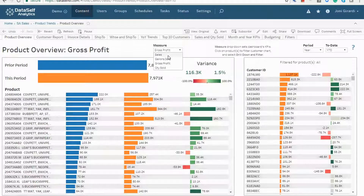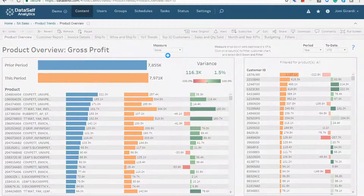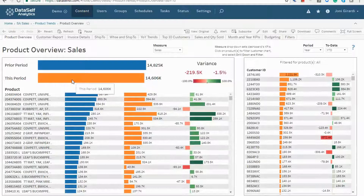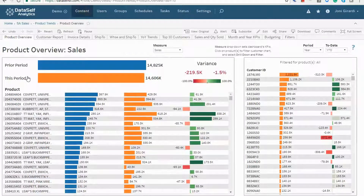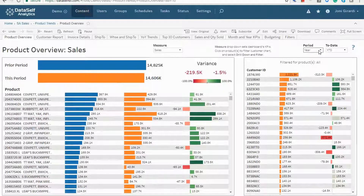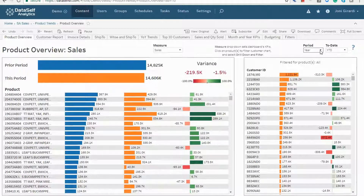Let me go back to sales. The orange bars are for this period sales, and the blue bars are for last period. Here are all products sorted by last period sales. Right now I'm looking at this versus prior year-to-date sales, and I can easily change the periods right here.